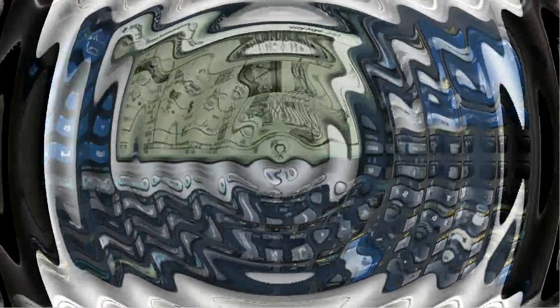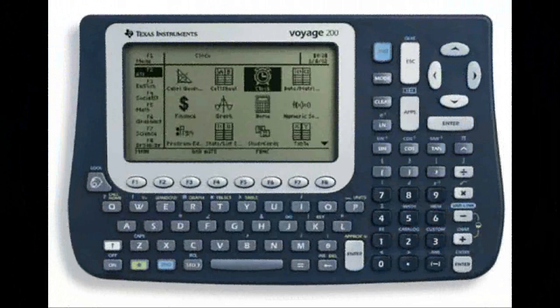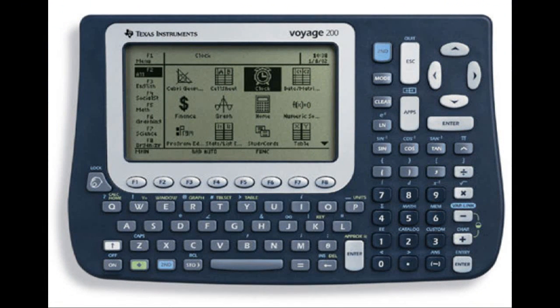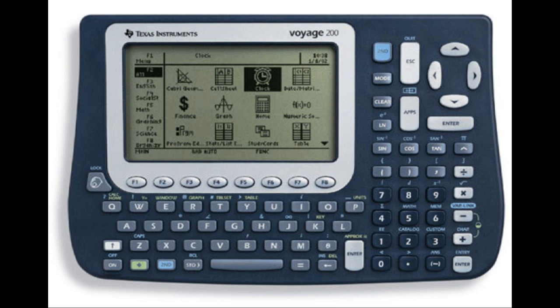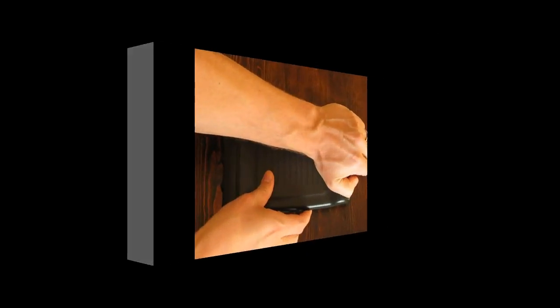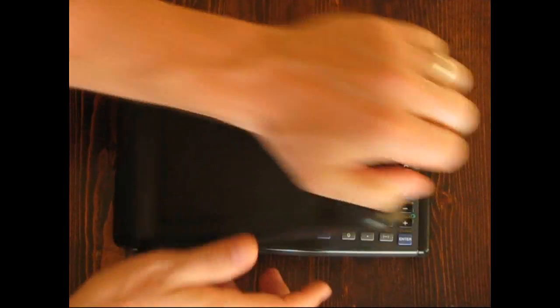By 2002, the TI-92 was discontinued with the introduction of the Voyage, but the durable 92 can still be found used at a fraction of the original cost. Let's take a hands-on look at a TI-92 Plus.